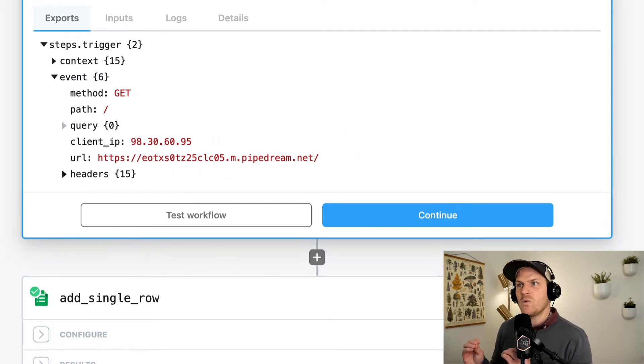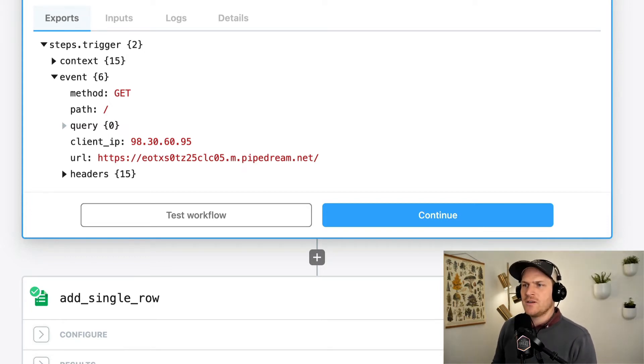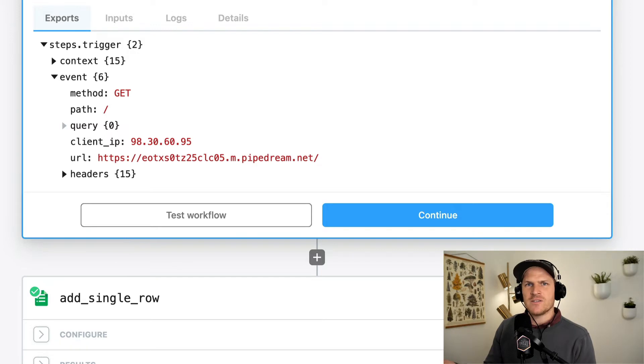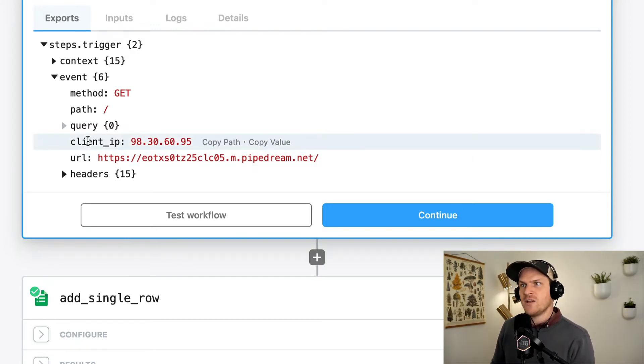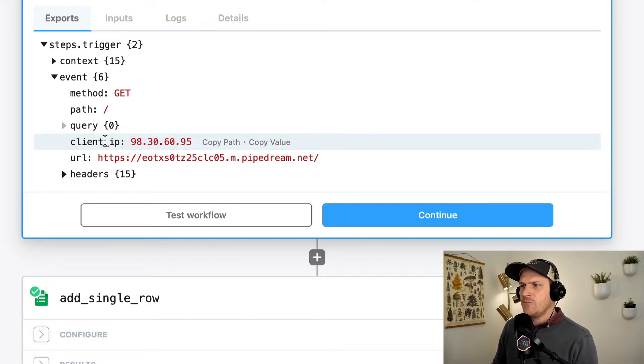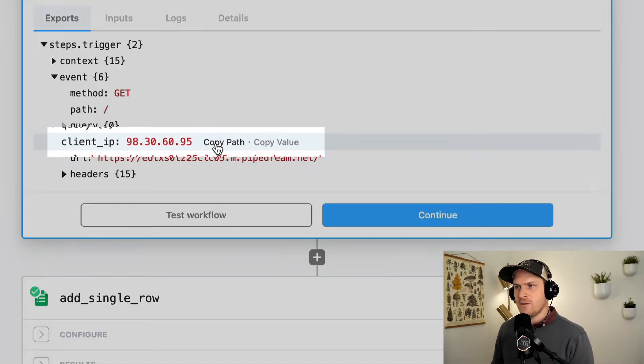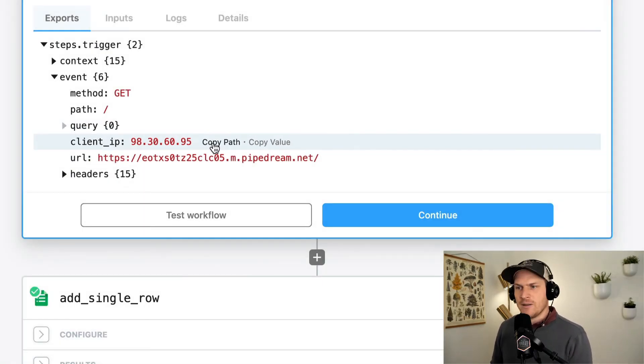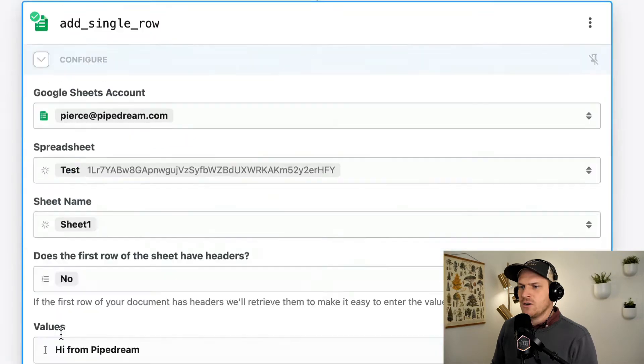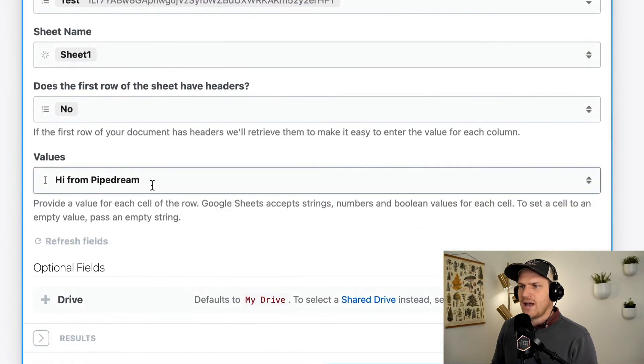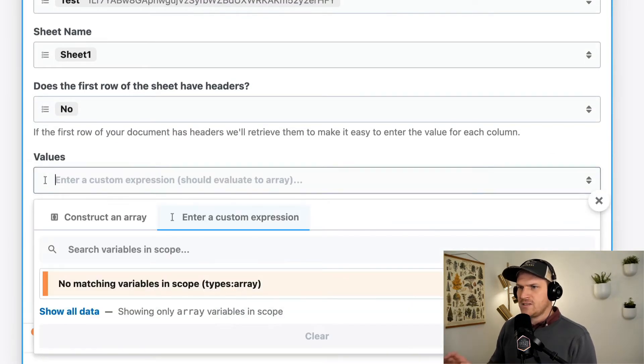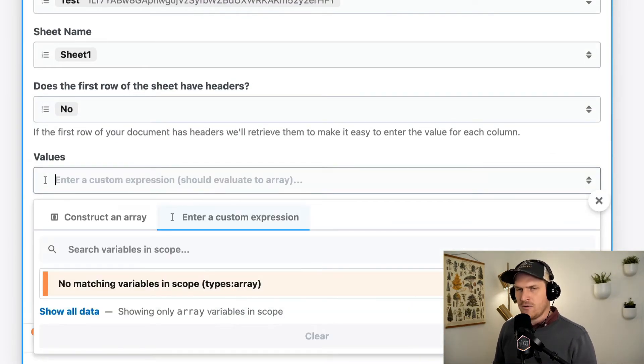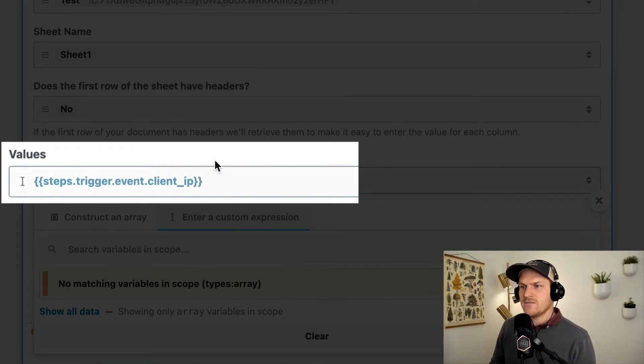Let's wire up the trigger HTTP request details to our Google sheet. Let's start with the IP address. We can get this data in two different ways. We can start from the source of the data, which is our trigger here, and we can copy the path, which will copy the path to this particular data point. So now it's copied to our clipboard and we can return to our Google sheet action.